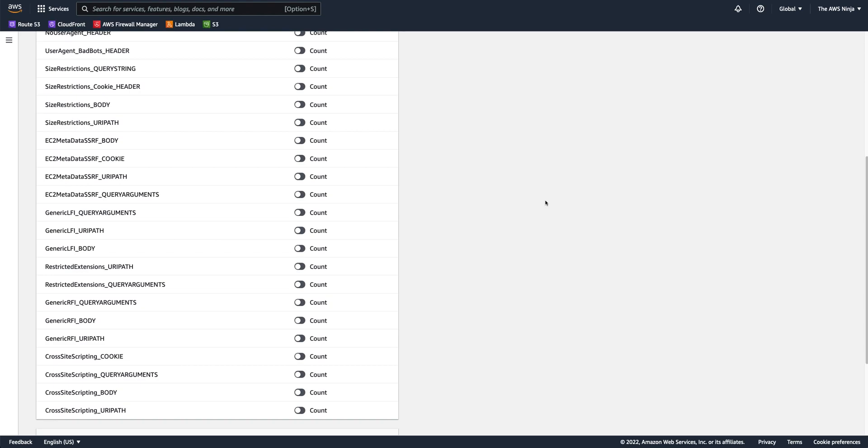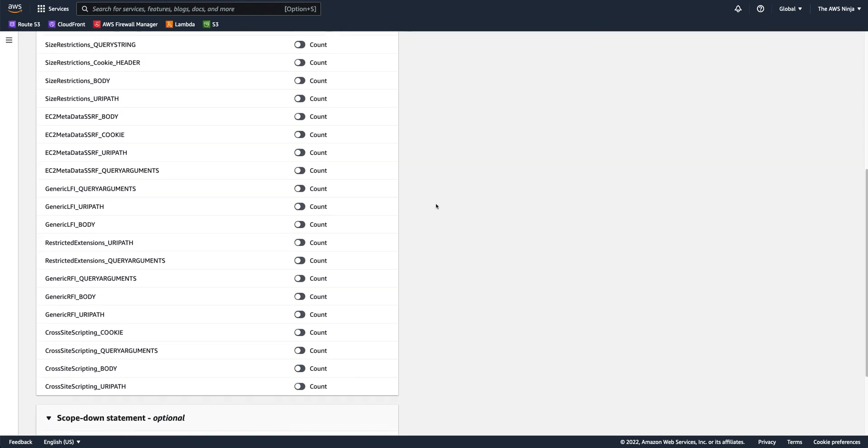So one way to mitigate a false positive, let's say you see plenty of alerts go on in CloudWatch or your WAF logs. Let's say that you have a cross-site scripting violation in body. That means that you have a post body coming from the user side, and that body contains something that triggers the cross-site scripting body violation.